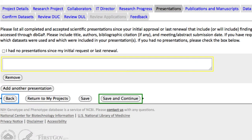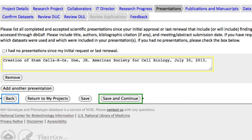This section is used to list any posters or talks by you or your internal collaborators that are based on the dbGaP data in this project. You should also include future presentations that have been accepted. I've entered one presentation and will click Save and Continue.